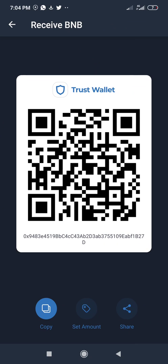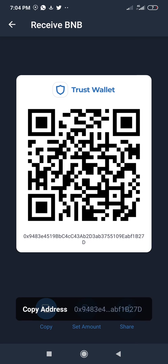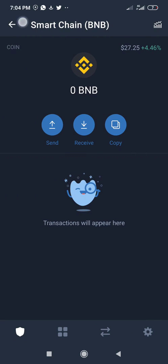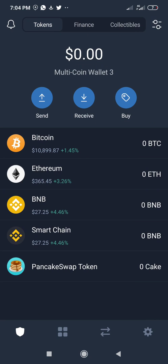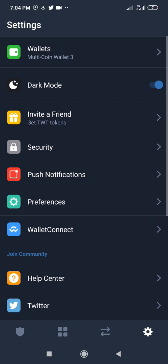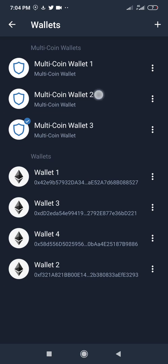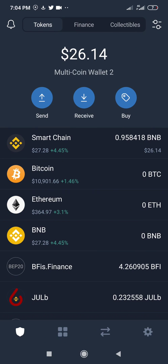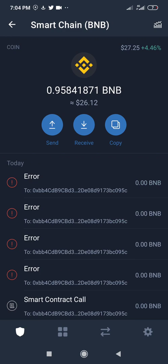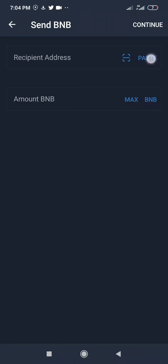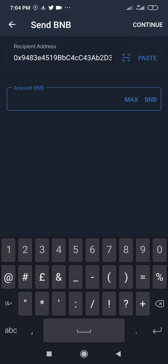I'll copy this address to receive Smart Chain BNB. I'll send Smart Chain BNB into this wallet and use it from there. I'll send from this wallet to the other wallet — I'll paste the address here and send the maximum amount, sending everything.